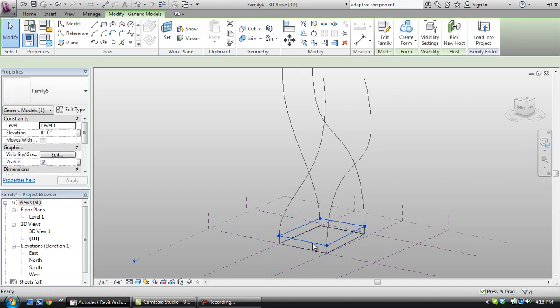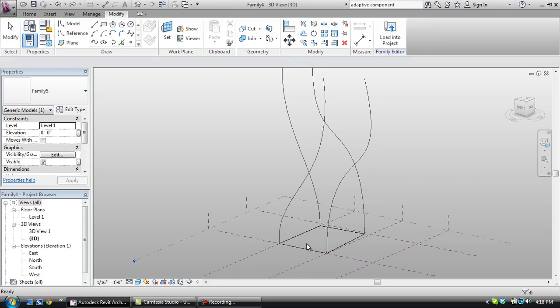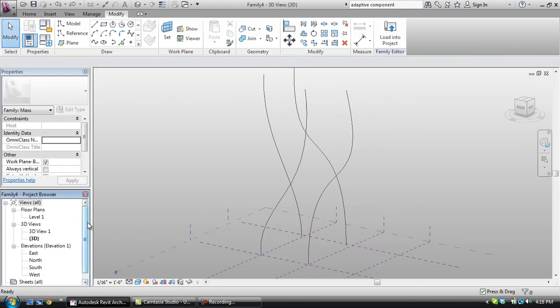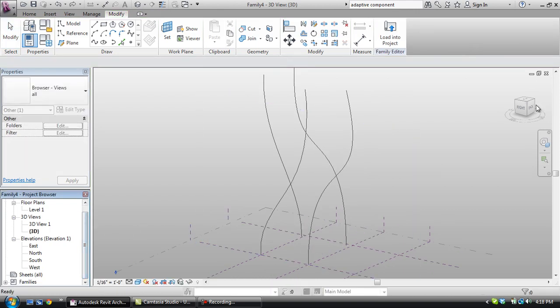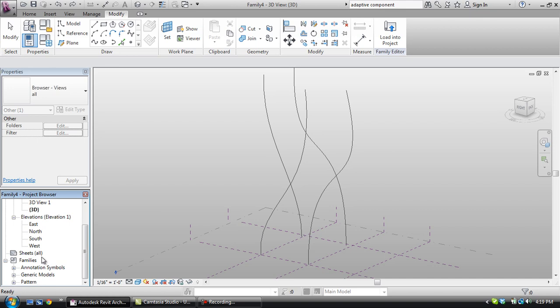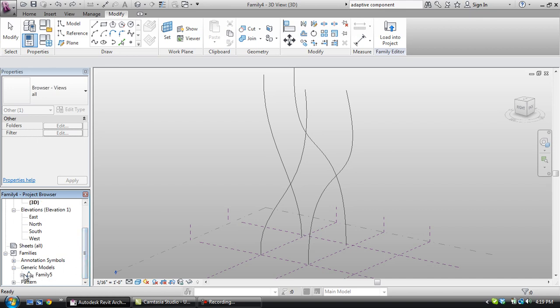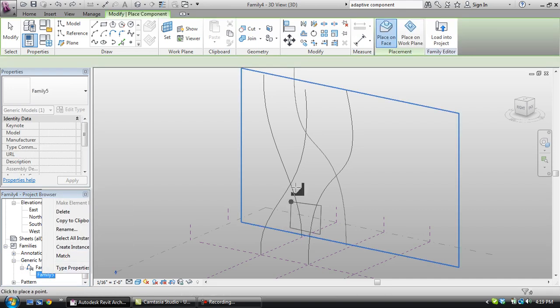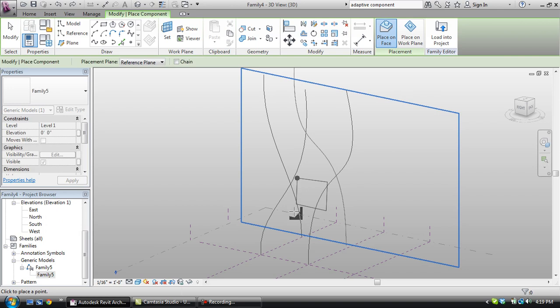Let me go back here. So that's loaded into the project. This happens sometimes when you go to place it in and then you lose the family somewhere. So you're going to come down here to families and come to generic models, family 5, and we're going to create an instance. And that's going to bring it back up here.